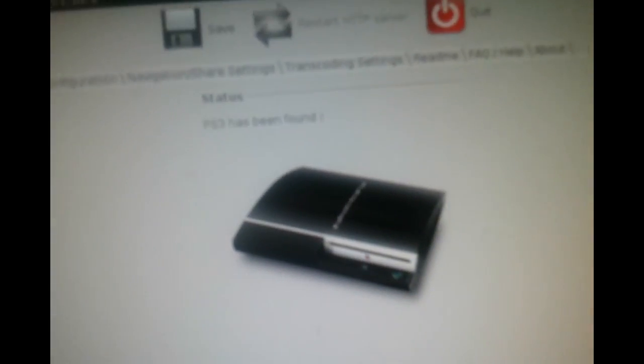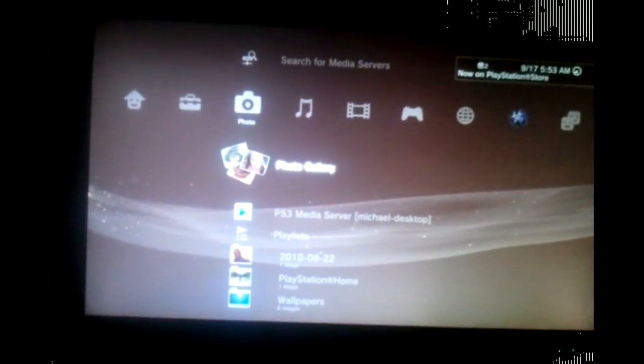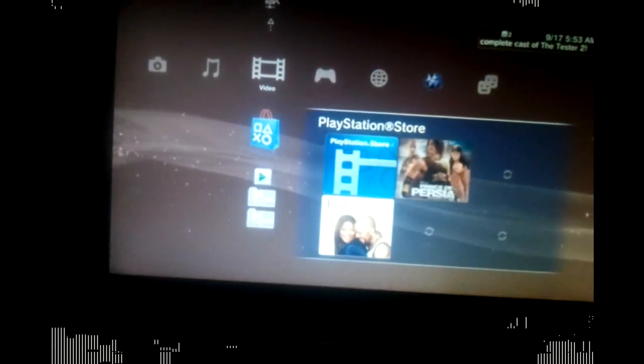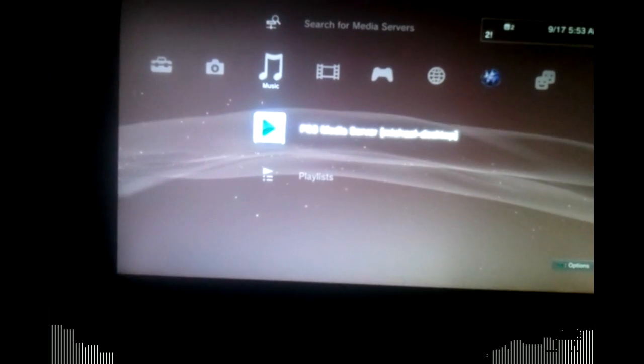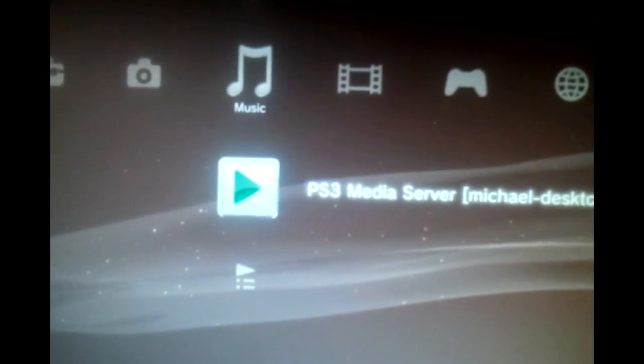Then go back to Status. If your PS3 hasn't been found, make sure your PlayStation 3 is on. Once you've got all that done, go over to your PlayStation 3 and go to whatever type of media you want — music, photos, or video. You'll see the same icon that was on your desktop and it'll say PS3 Media Server and the name of your desktop.